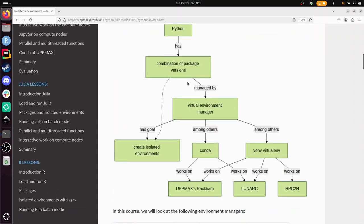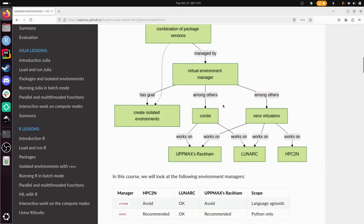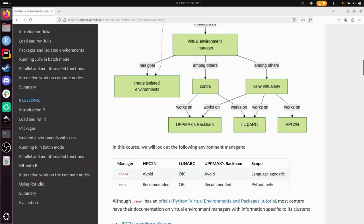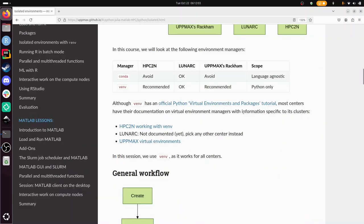These are managed by virtual environment managers in which Conda and vEnv are the most important ones. We're going to use vEnv because it works on all centers in this course.